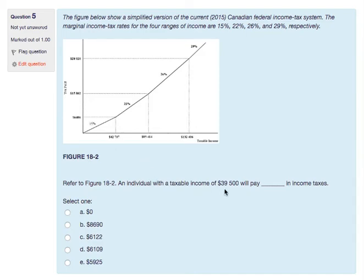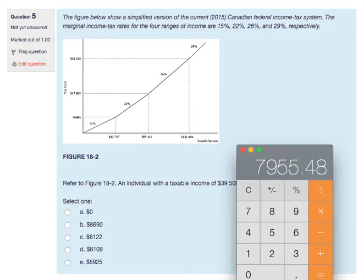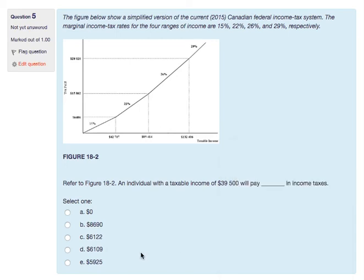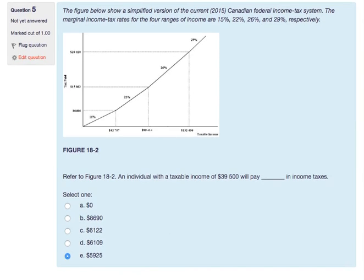An individual with taxable income of $39,500 — how much income tax is due? This is straightforward because the entire $39,500 falls within the first bracket, so it's all taxed at 15%. $39,500 times 15% equals $5,925. That is your answer. Hopefully all of this has clarified the answers to the practice quiz for Chapter 18. Thanks.